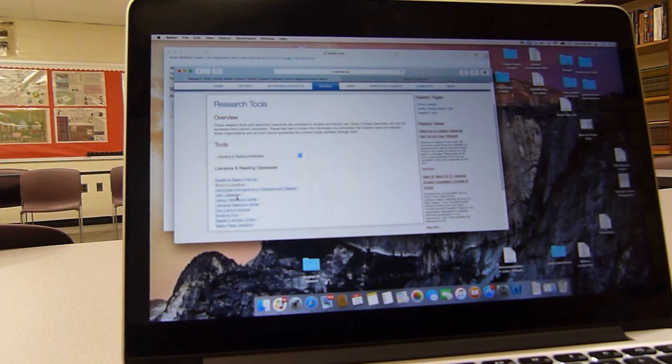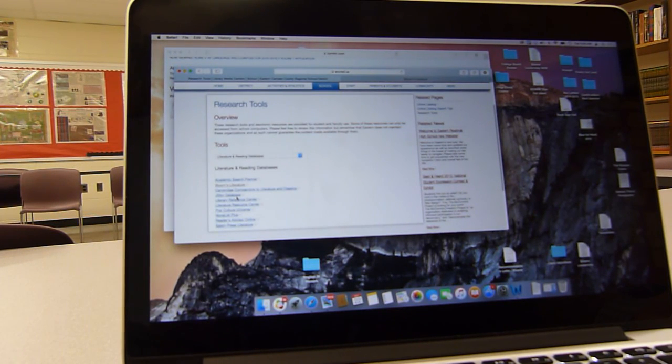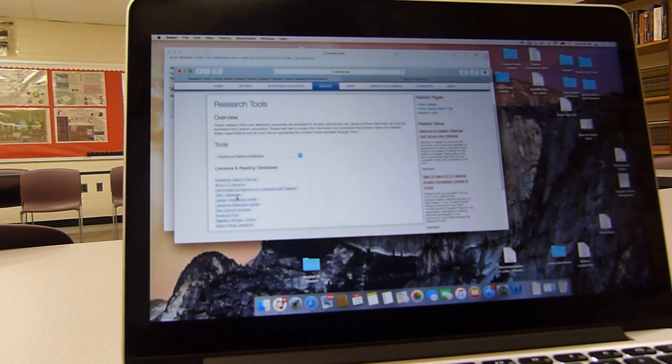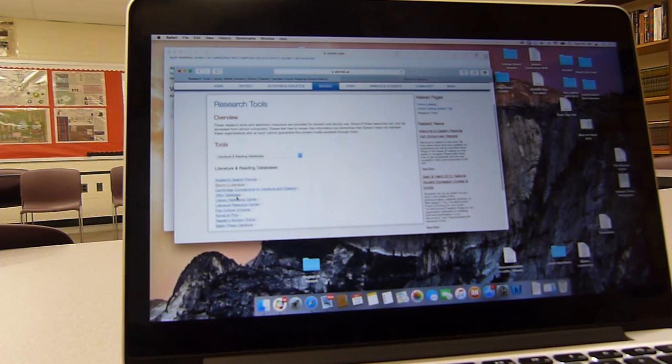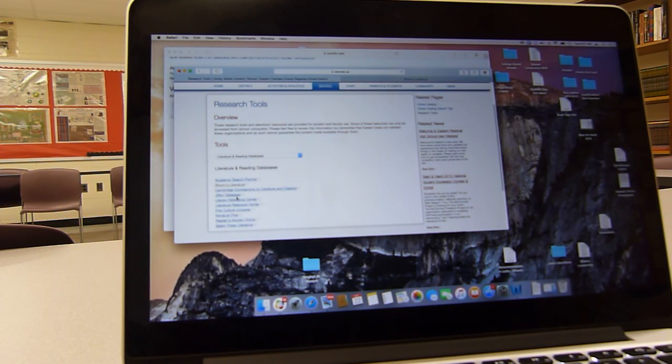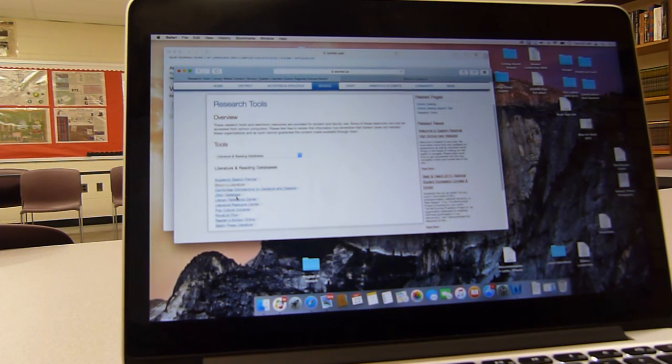But it needs to be academic. It can't be from some source that there's no author. I do want an author with the article. Come ask questions if you have any questions. Thank you for listening.